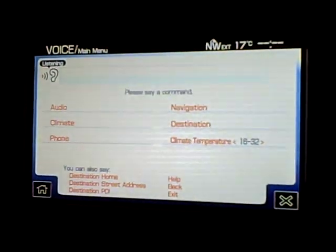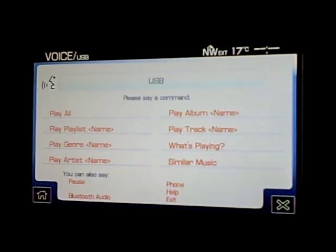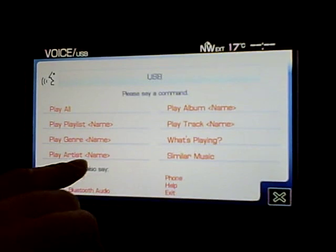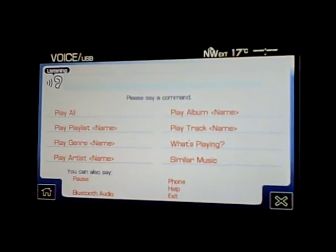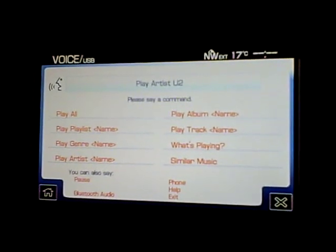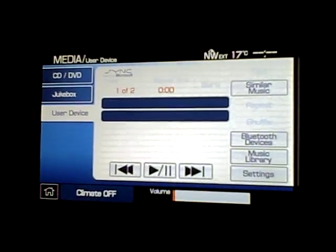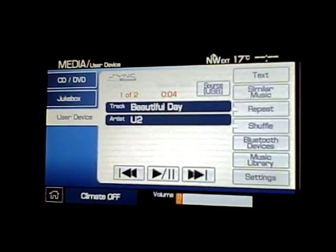The system prompts: 'Please say a command.' I say: 'USB.' Then: 'USB, please say a command.' I say: 'Play artist U2.' The system responds: 'Playing artist U2.' So now it's playing U2.